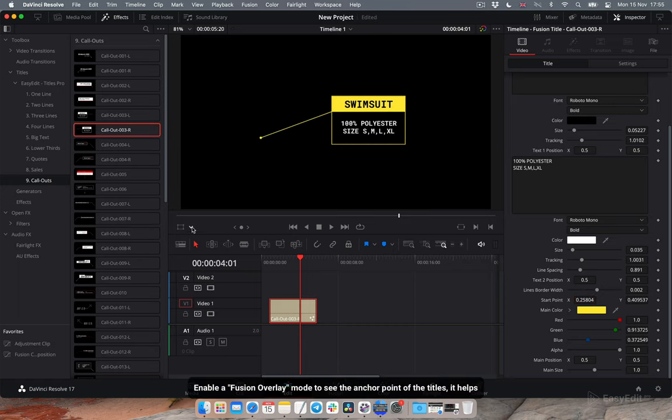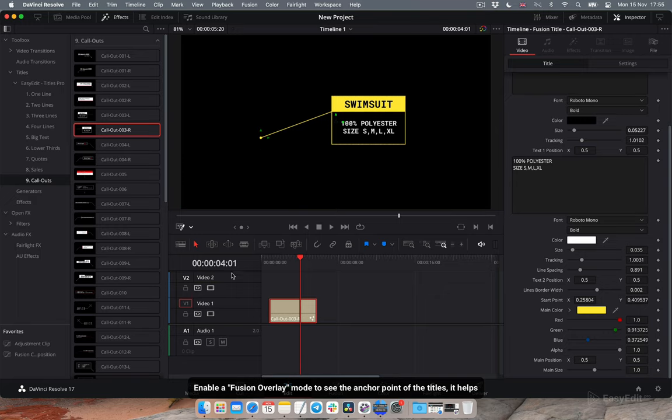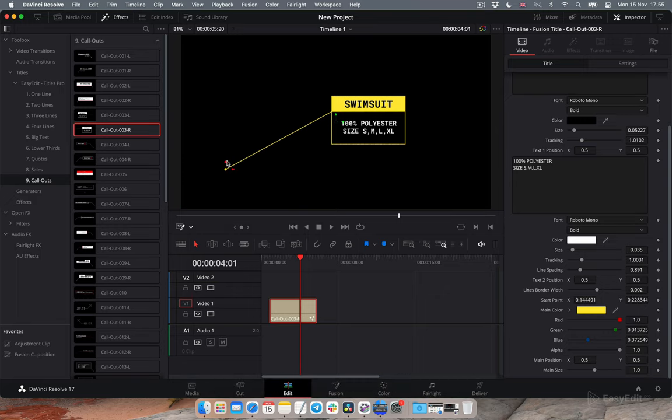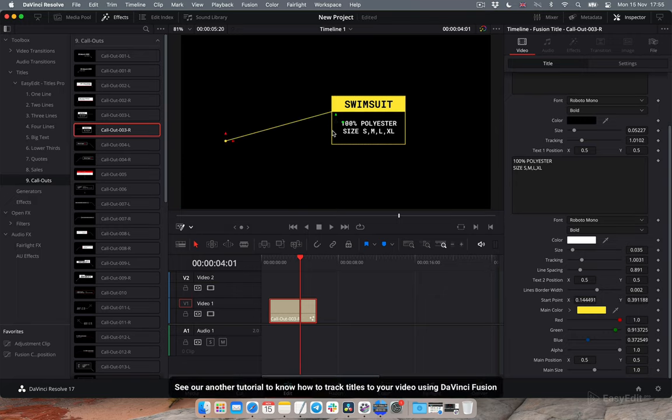Use start point control to edit start of the animation. Enable fusion overlay mode to see the anchor point of the titles. It helps. See our another tutorial to know how to track titles to your video using DaVinci Fusion.